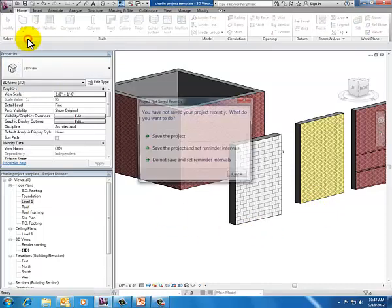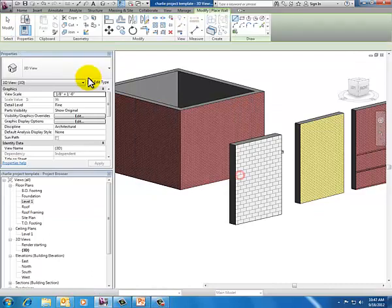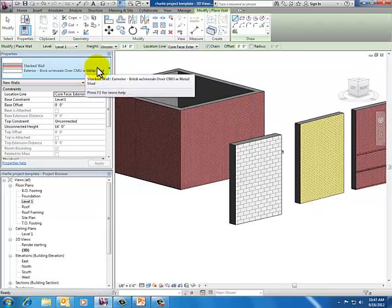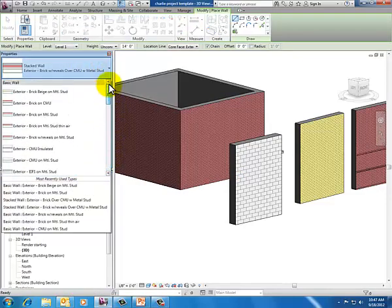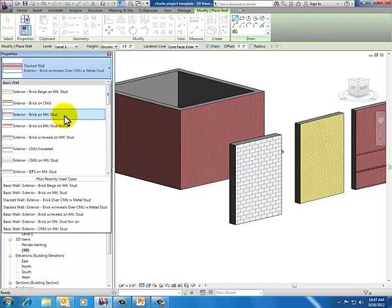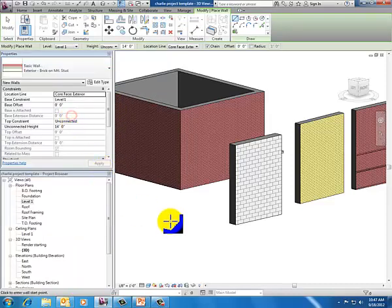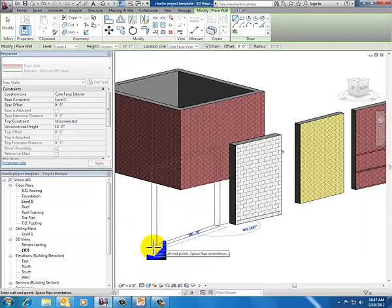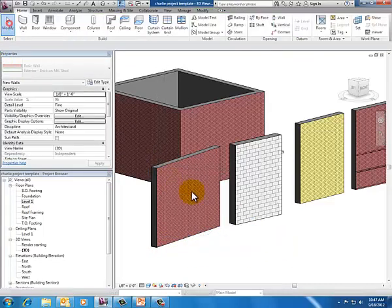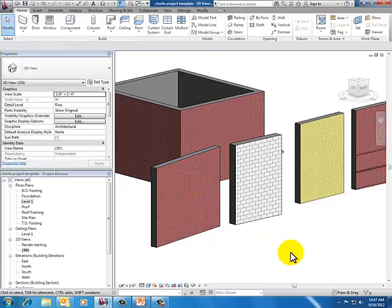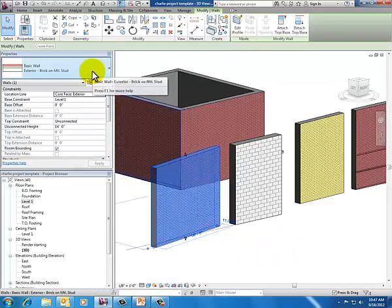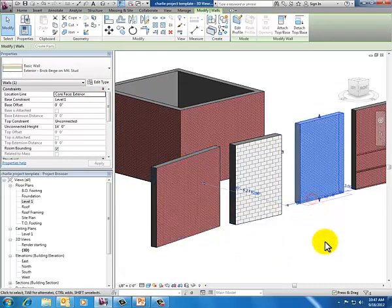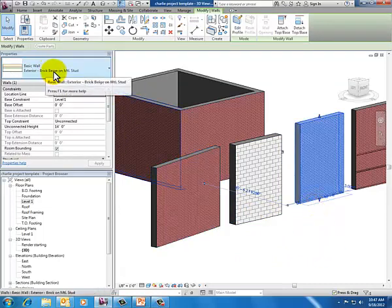So when I went in and duplicated that wall, since I had selected this wall, it already changed that one. So I need to draw another wall just to show you that I still have my exterior wall type. I haven't messed that up. So brick on metal stud, that's what I started with. So draw a little chunk of that and this will be the red brick wall. So I've still got that as well. So if I click on it to select it, shows me that it's brick on metal stud. If I click on this one to select it, shows me that it's brick beige on metal stud. So now I've got both of those.